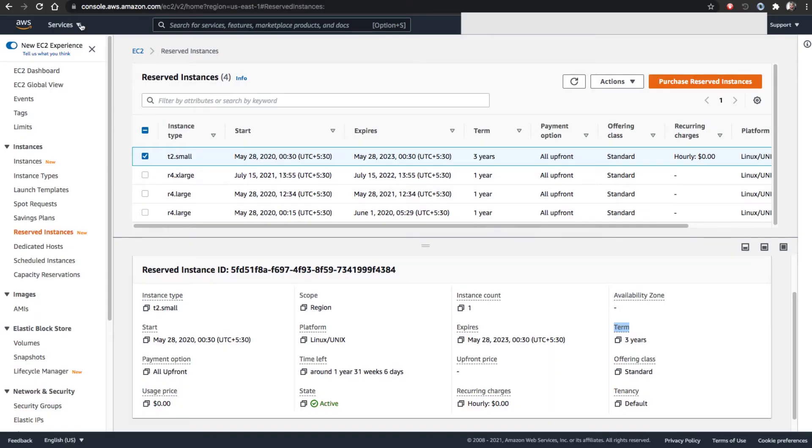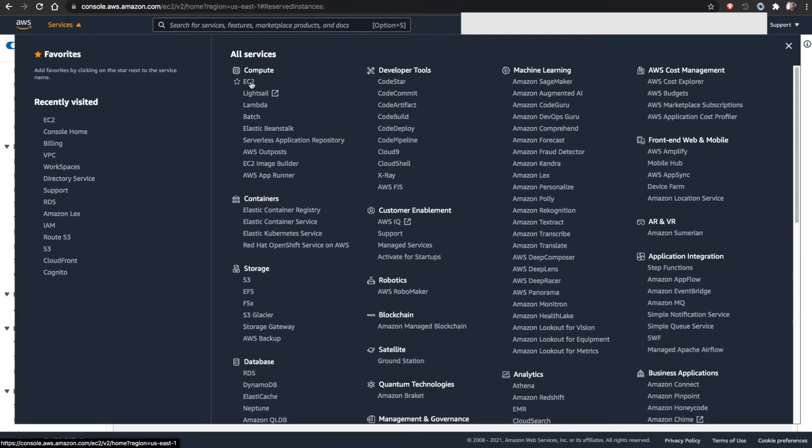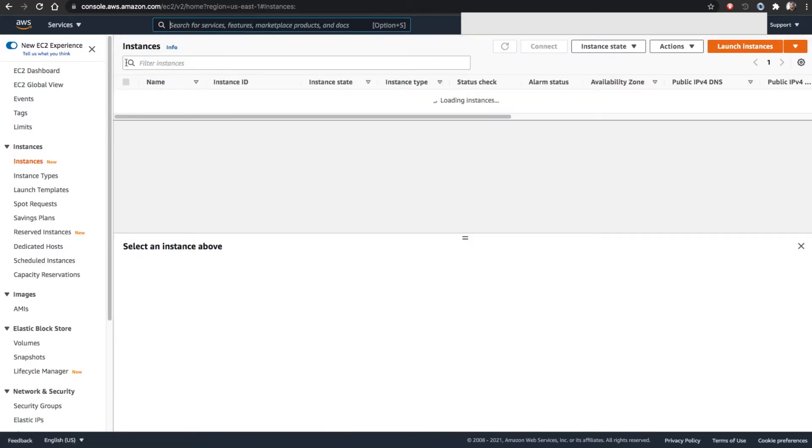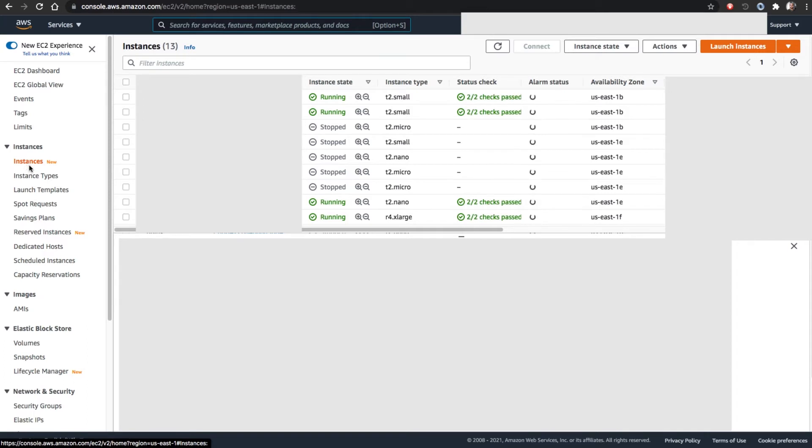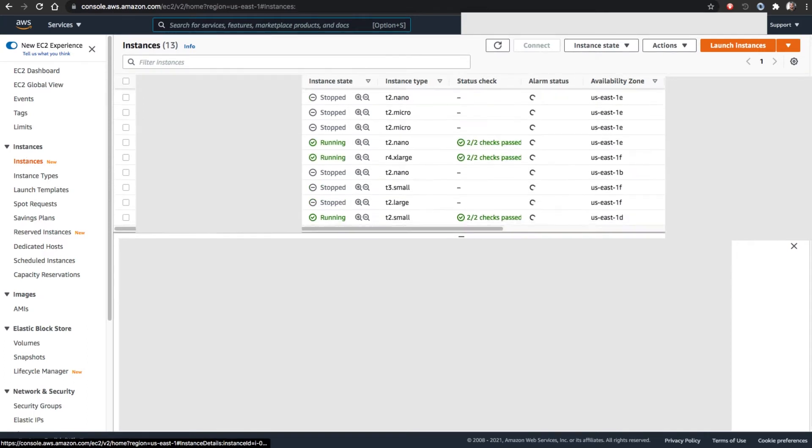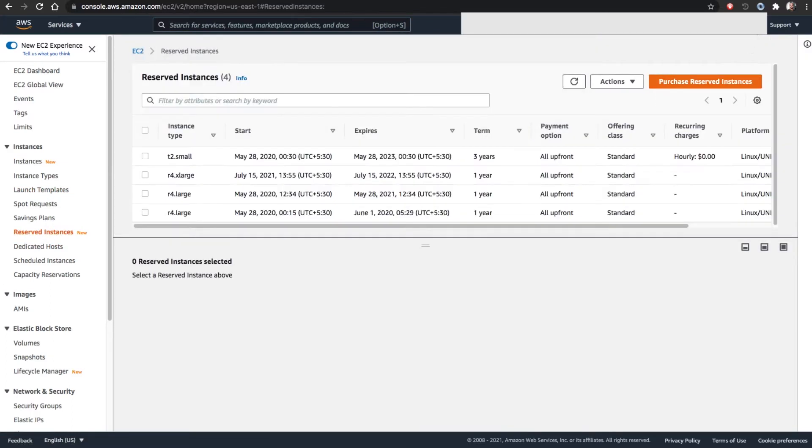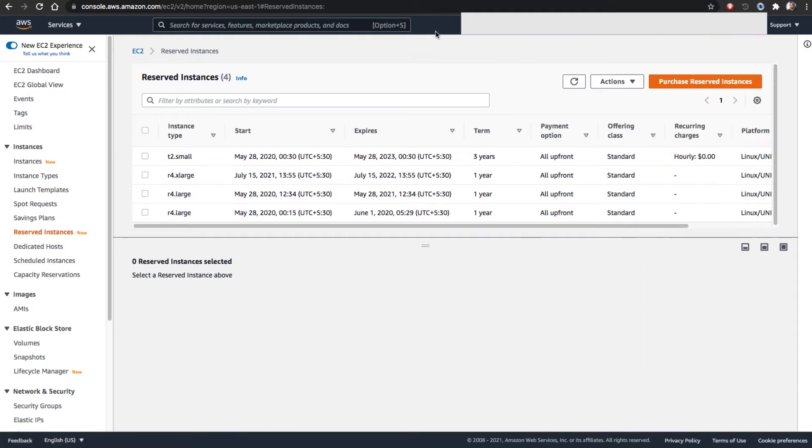Once logged into the AWS console, go to Services, either through recently visited if you already used it, or through all services, Compute, EC2 instances. Once you select EC2 instances and move to Reserved Instances, always make sure the region - what region you want to work in, select it. Reserved instance as well as the spot instance should be in the same region.